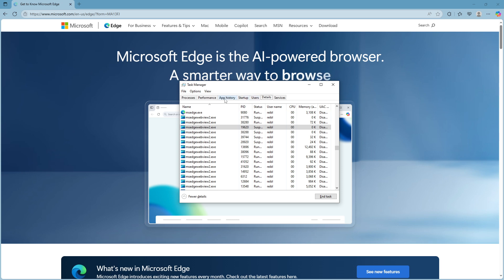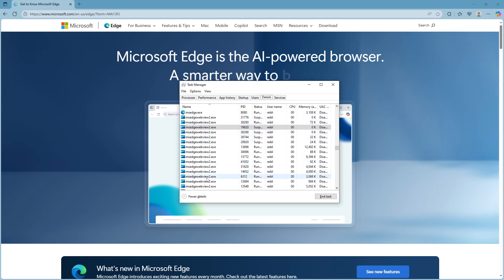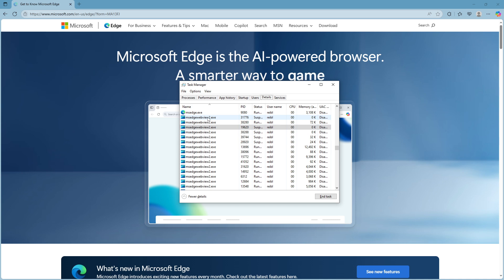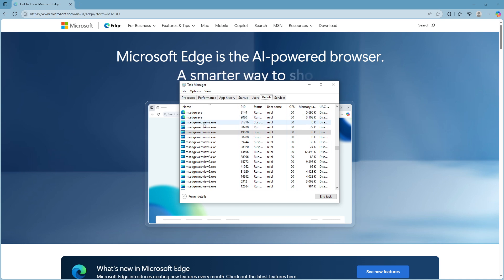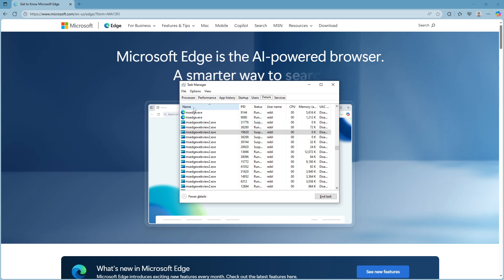Now, with the Details tab open, it's time to locate the WebView 2 process. You'll want to look for a specific process named msedgewebview2.exe in the list. To make things easier, you can organize these processes alphabetically by clicking on the Name column heading. This simple trick might help you quickly locate the required process without much hassle.